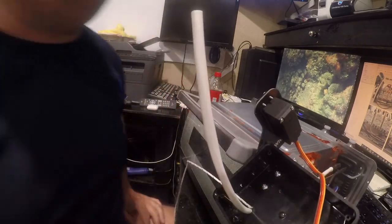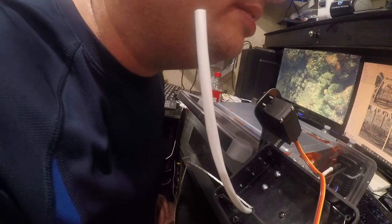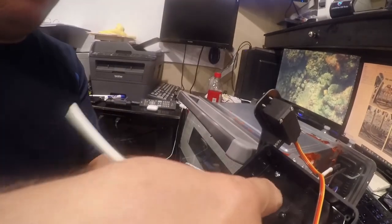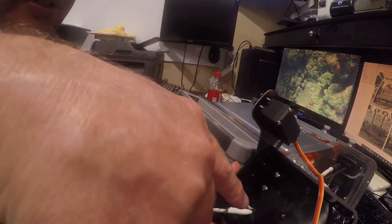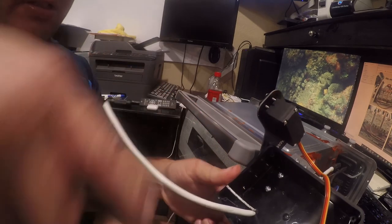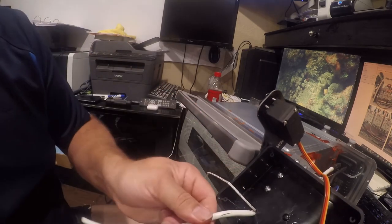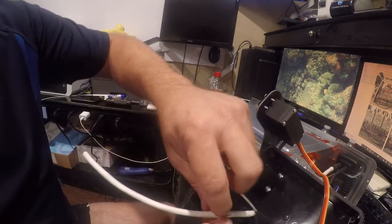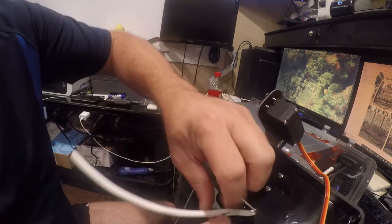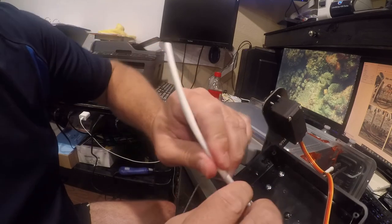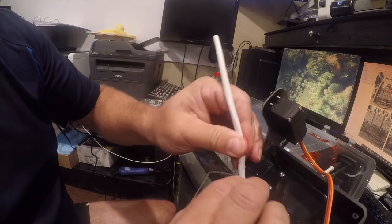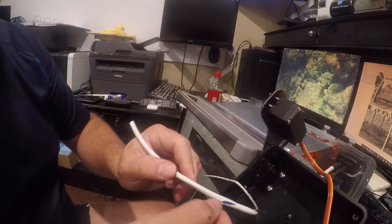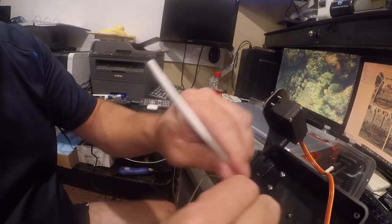We need to get a razor blade for this. You want to be really careful doing this because it's really easy to cut your fingers or the wires, and you don't want to do either. What you want to do is just kind of nick the sheathing and then you can split it open by hand.